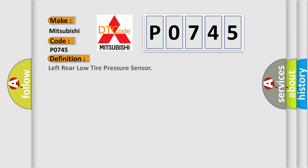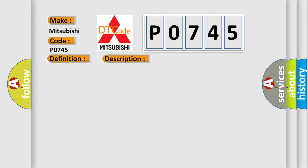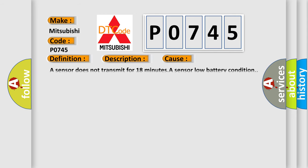The basic definition is: left rear low tire pressure sensor. And now this is a short description of this DTC code. Vehicle speed is greater than 40 kilometers per hour, 25 miles per hour. This diagnostic error occurs most often in these cases: a sensor does not transmit for 18 minutes, a sensor low battery condition.